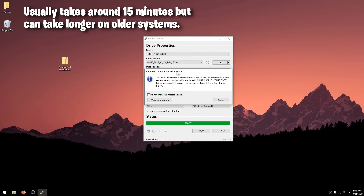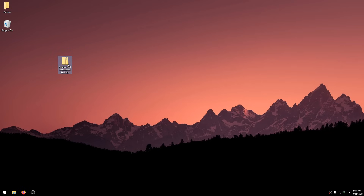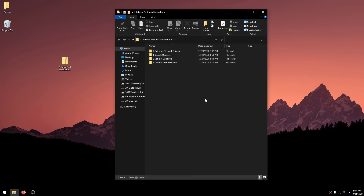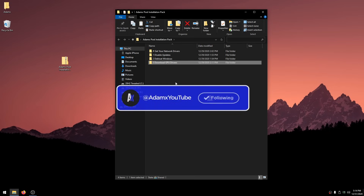Once done, Rufus will show a message saying you need to disable Secure Boot in BIOS — I'll show you how to do that later. Click Close. Now download the Post Installation Pack — link is in the description. This pack includes slight optimizations to do immediately after installing Windows. Download it, right-click and extract it with 7-Zip or WinRAR. Inside you'll see: Get Network Drivers, Disable Updates, Debloat Windows, and Download GPU Drivers. You need to download network drivers first so you have internet after reinstalling Windows.